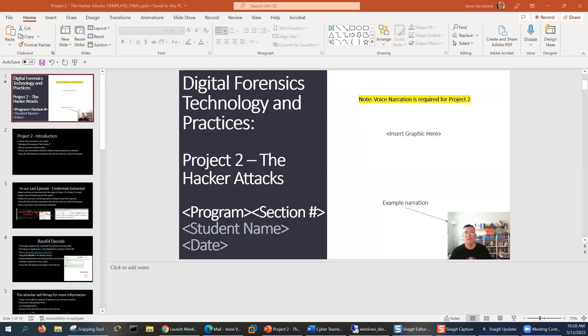Hi, my name is Jesse Varsalone and I will be covering Project 2. Project 2 can be found in LEO under the Project Template sections. For this project, you will have a PowerPoint, but you will be recording it, so there will be voice narration as part of the PowerPoint. Please keep in mind that that is a requirement of the project.